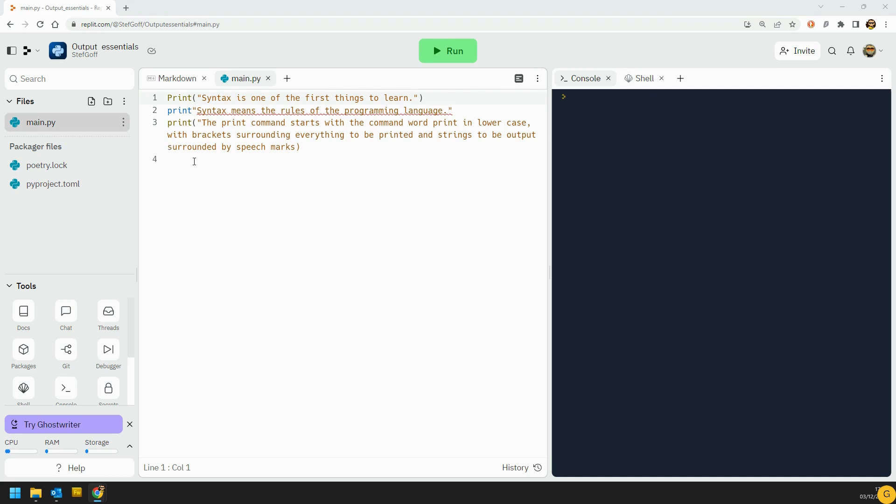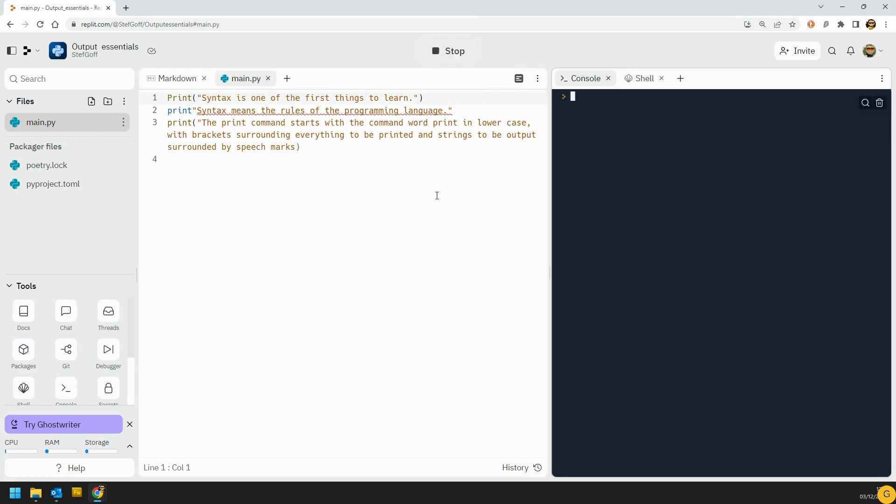Now one of the first things you're going to have to learn as you learn to program is about something called syntax. Syntax, as we see here, it is one of the first things we learn. It means the rules of a programming language. If something has invalid syntax, it will not run. Now I've deliberately got invalid syntax on all the lines here, and you can see that if I go to run it, what happens is we get an error and it says it's a syntax error.